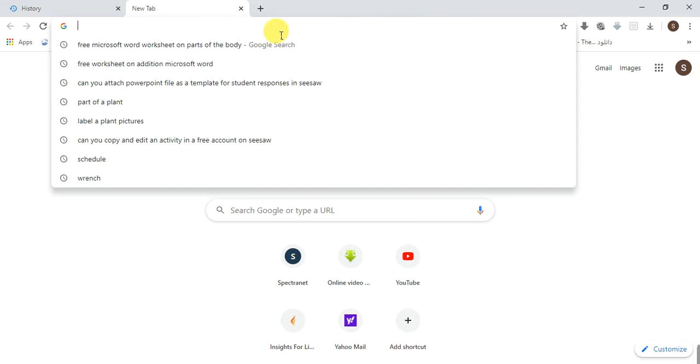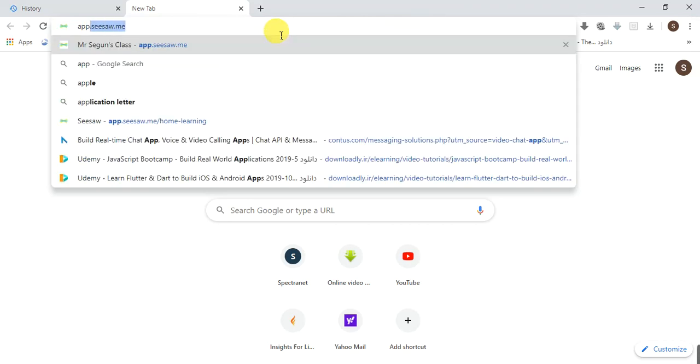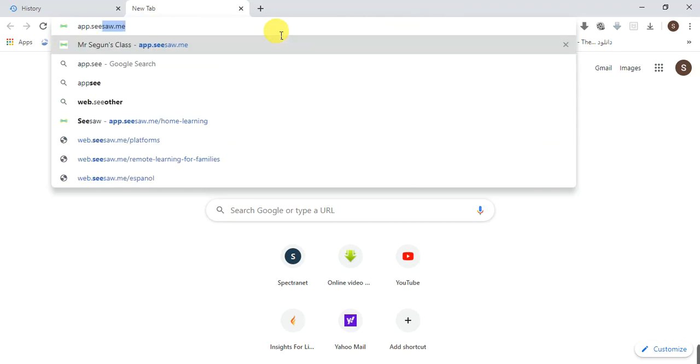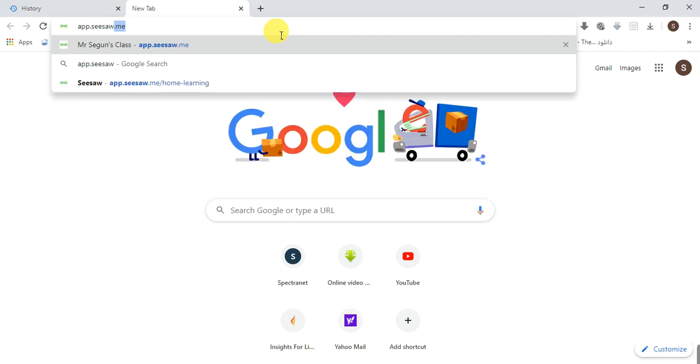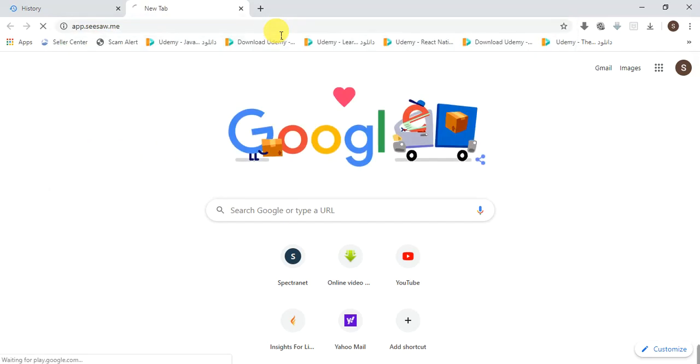Google Chrome is kind of the best web browser to use at this point. Now type in app.seesaw.me and hit your enter key.